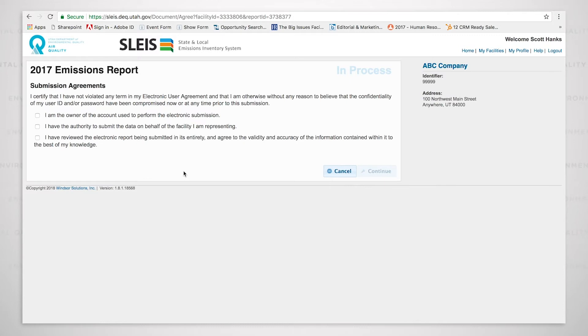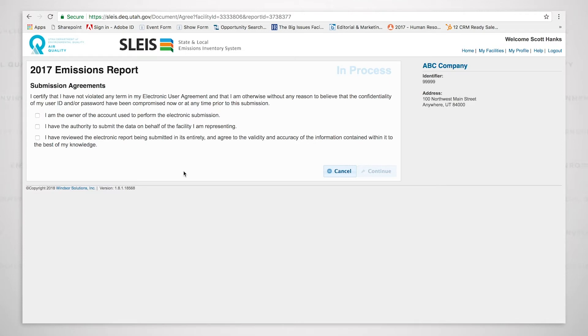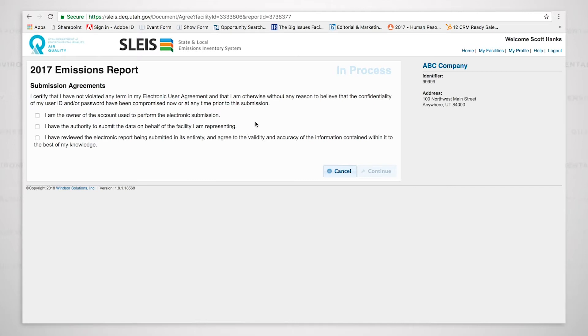We click the continue button, which brings us to submission agreements. The first sentence: I certify that I have not violated any term in my electronic user agreement and that I am otherwise without any reason to believe that the confidentiality of my user ID and or password have been compromised now or at any time prior to this submission. Basically saying that your user account has not been compromised.